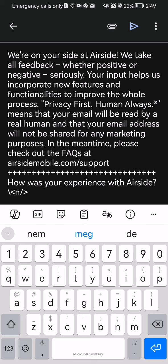All you have to do is write your problem at the end of this long message. You basically have to write what is bothering you and what you need help with.